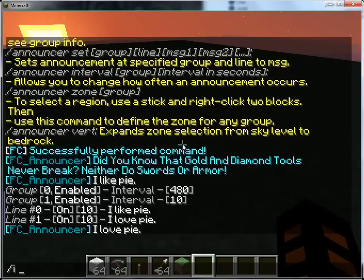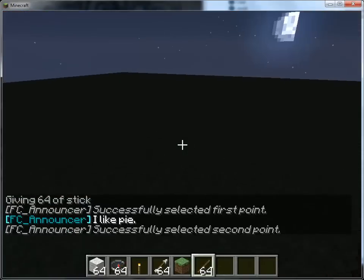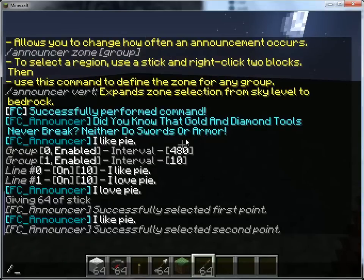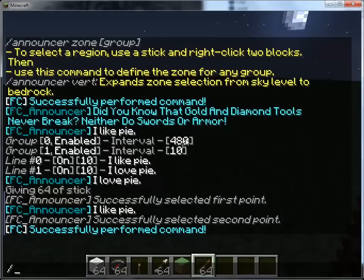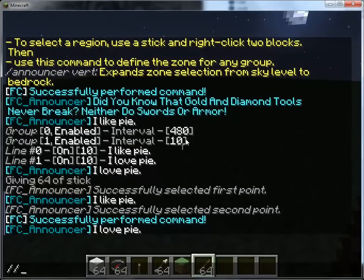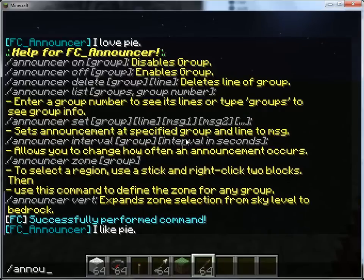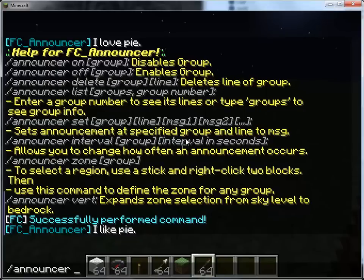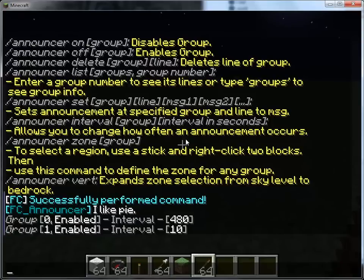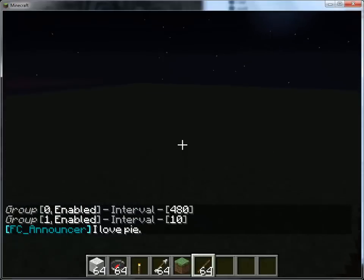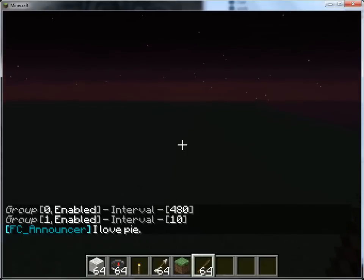Let's create a region real fast. You right click, and then you right click again. That defines the two points. Then you use announcer vert if you want to expand it to sky level, which I do like to do frequently. Then you use the announcer zone command for the group — announcer zone one — and now announcement group one will only appear if you're in the zone.